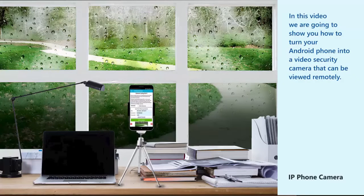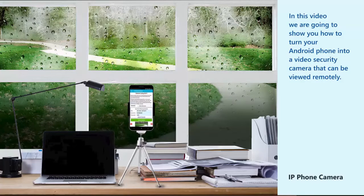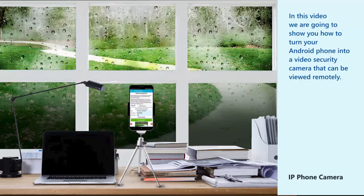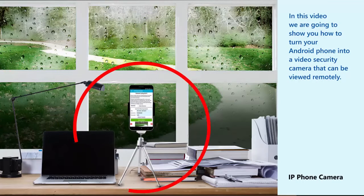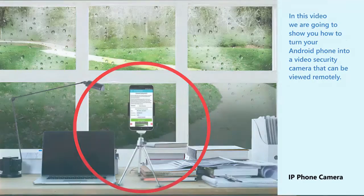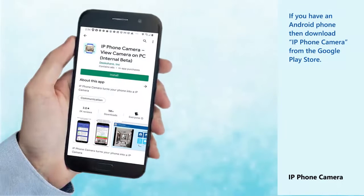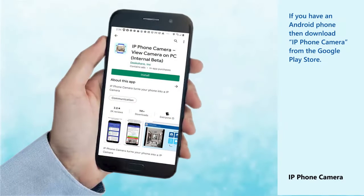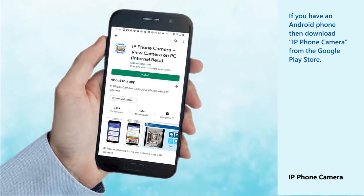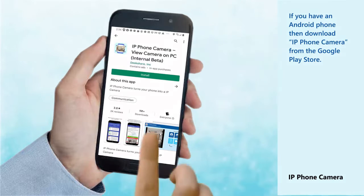In this video, we are going to show you how to turn your Android phone into a video security camera that can be viewed remotely. If you have an Android phone, then download IP Phone Camera from the Google Play Store.